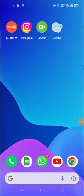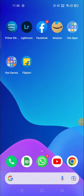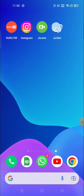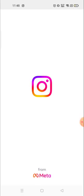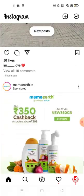Hey everyone, welcome to my channel again with a brand new video. In today's video I'm gonna show you how you could find out the posts, videos, or anything that you have liked on your Instagram account.